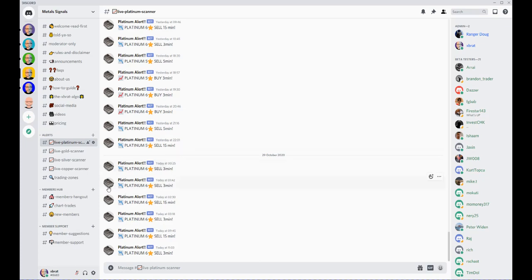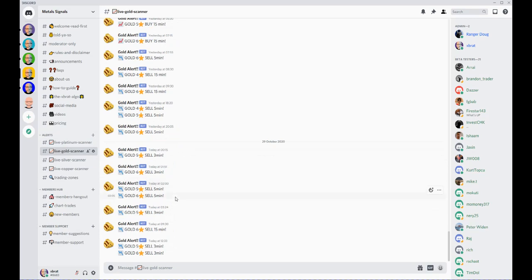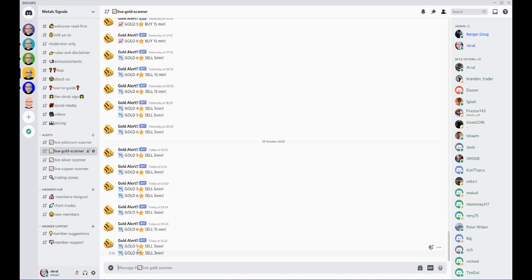I want to go through an example on gold today. We had a sell around 12:33—this is European time—a five then a six-star sell on the three-minute timeframe.